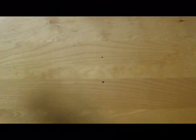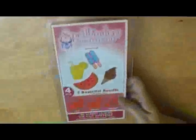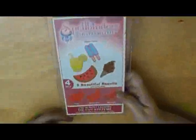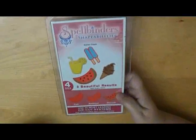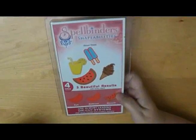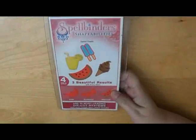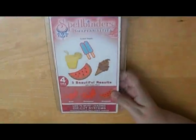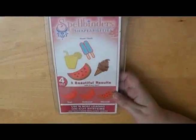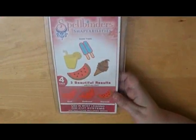From Spellbinders, we've got some Shapeabilities, the Sweet Treats. Say that five times fast. So that's cute.